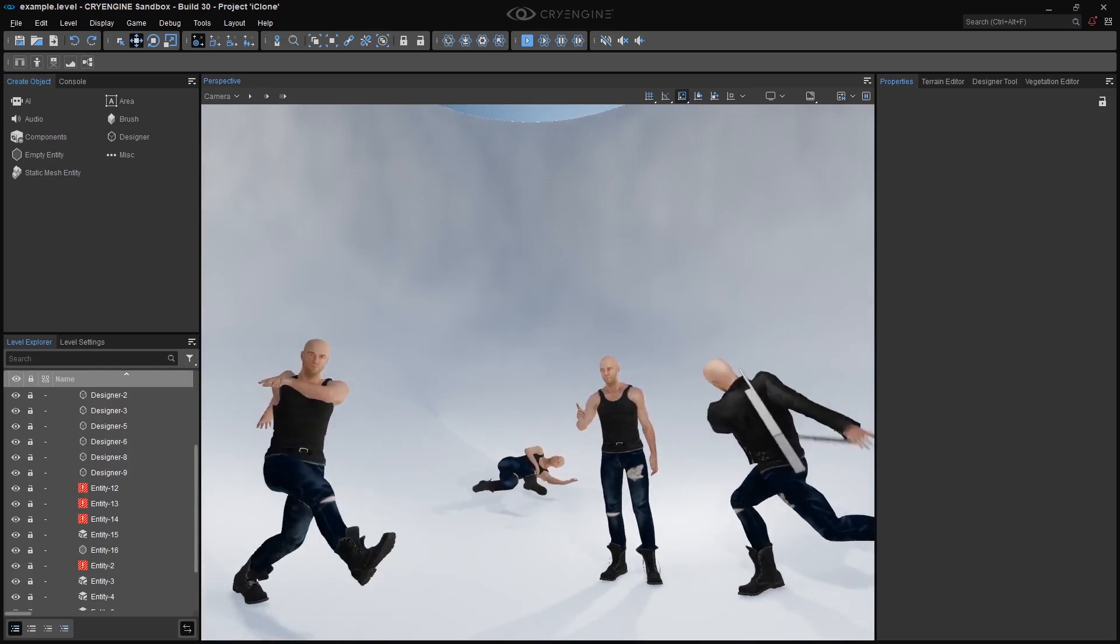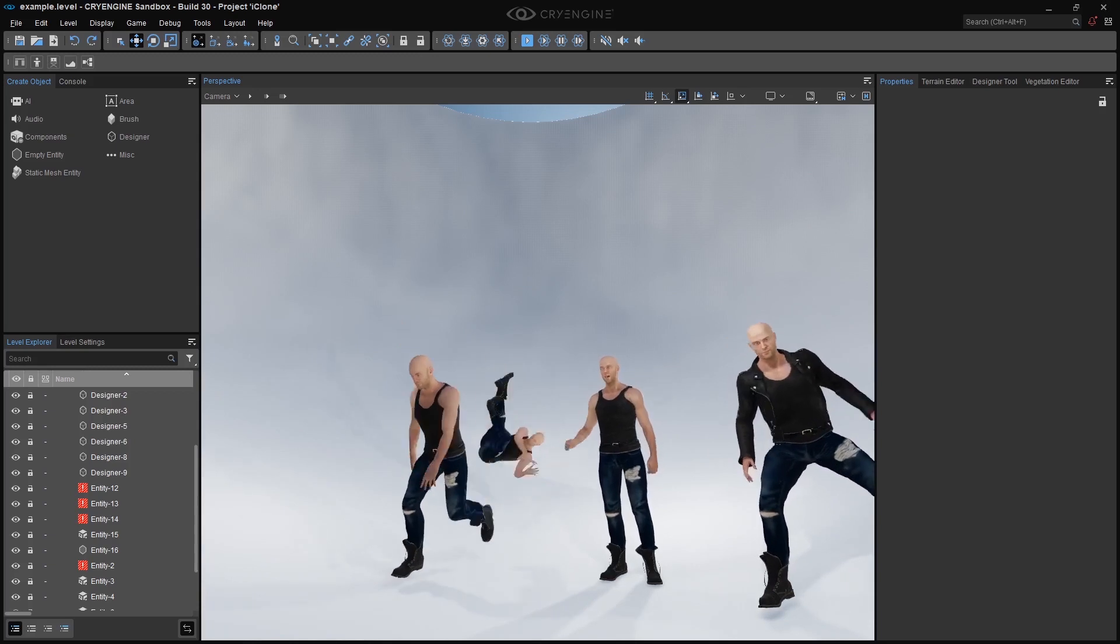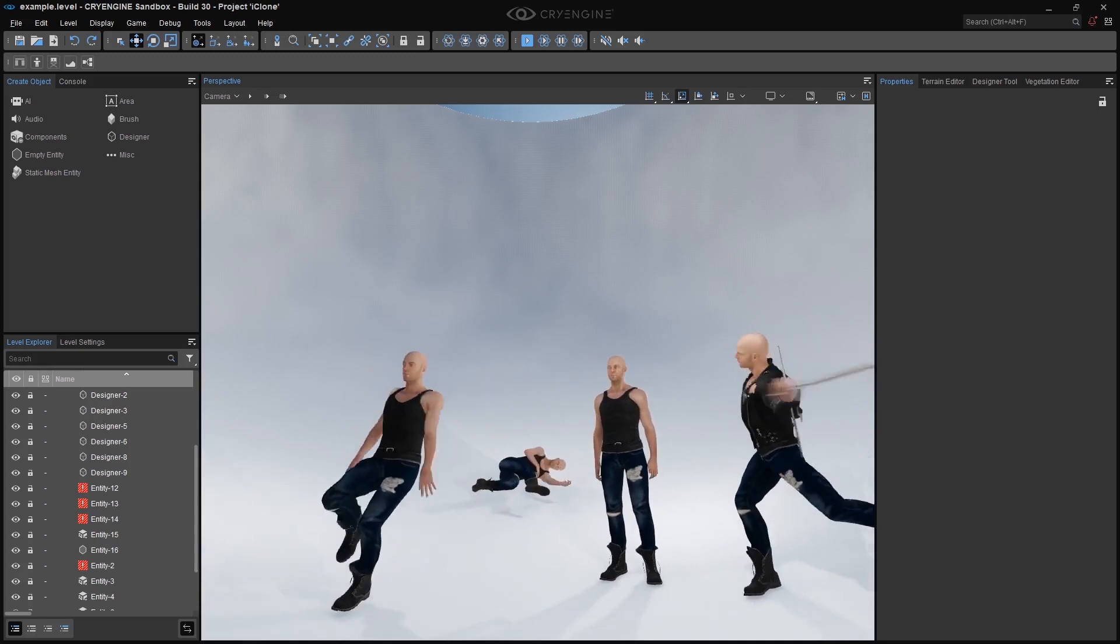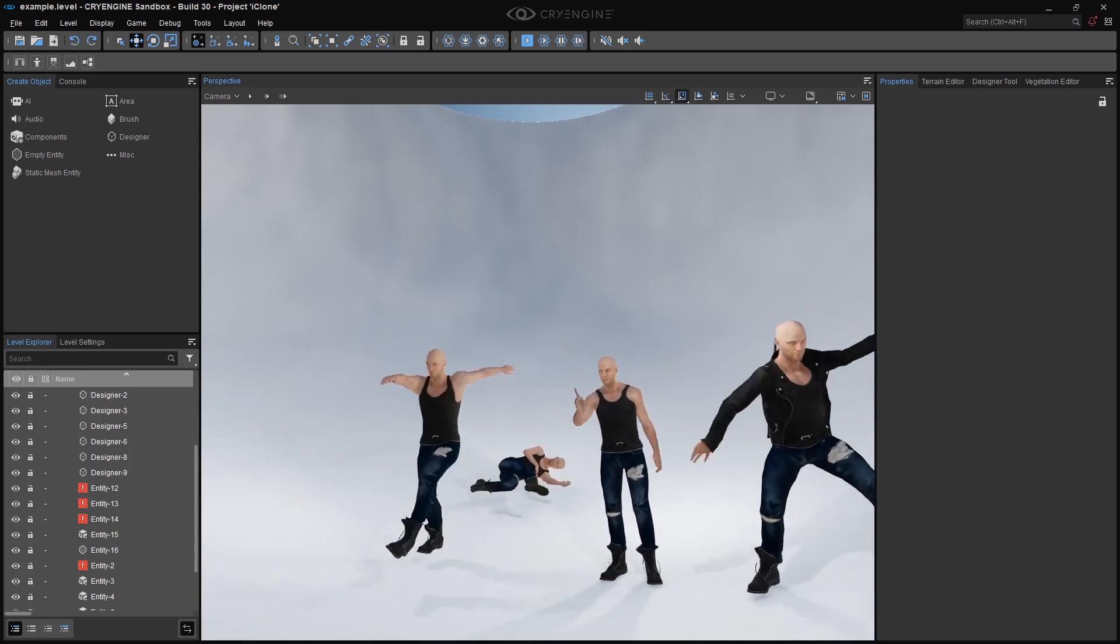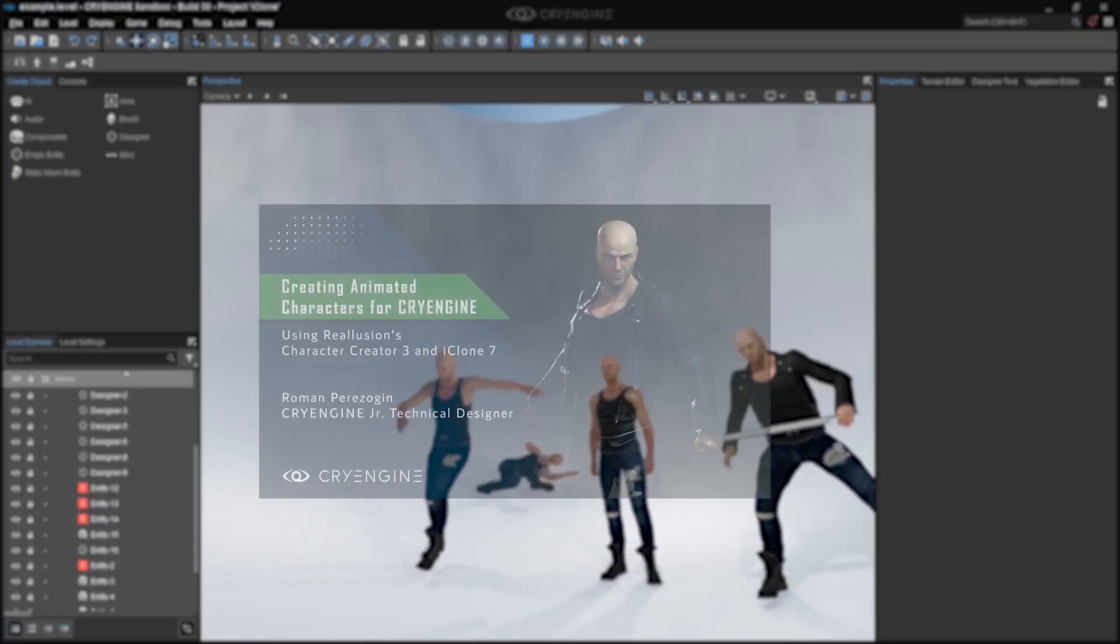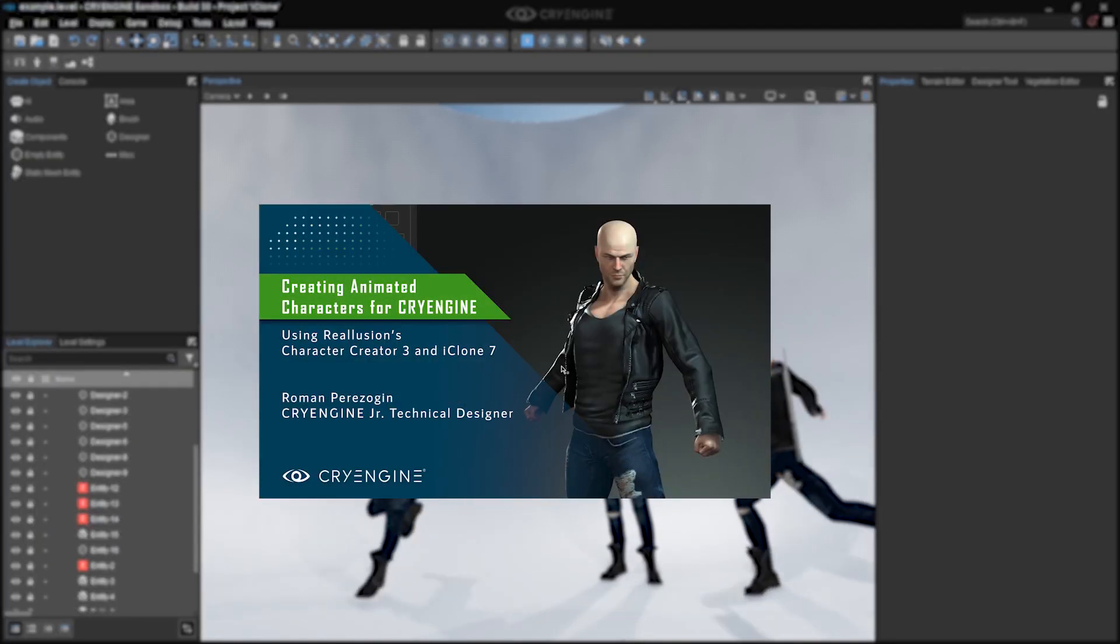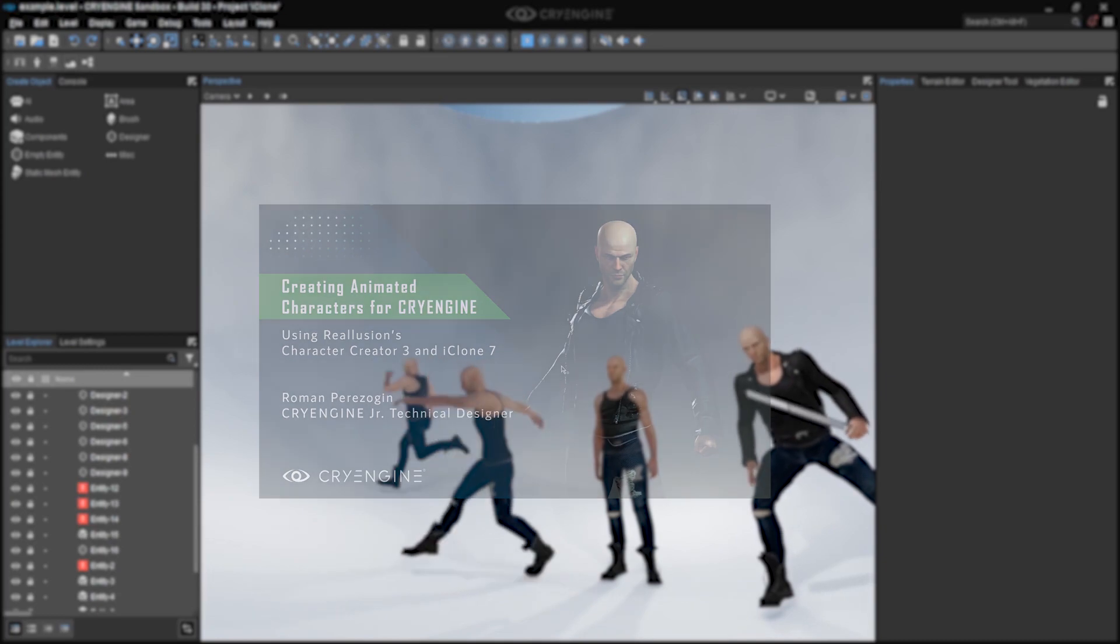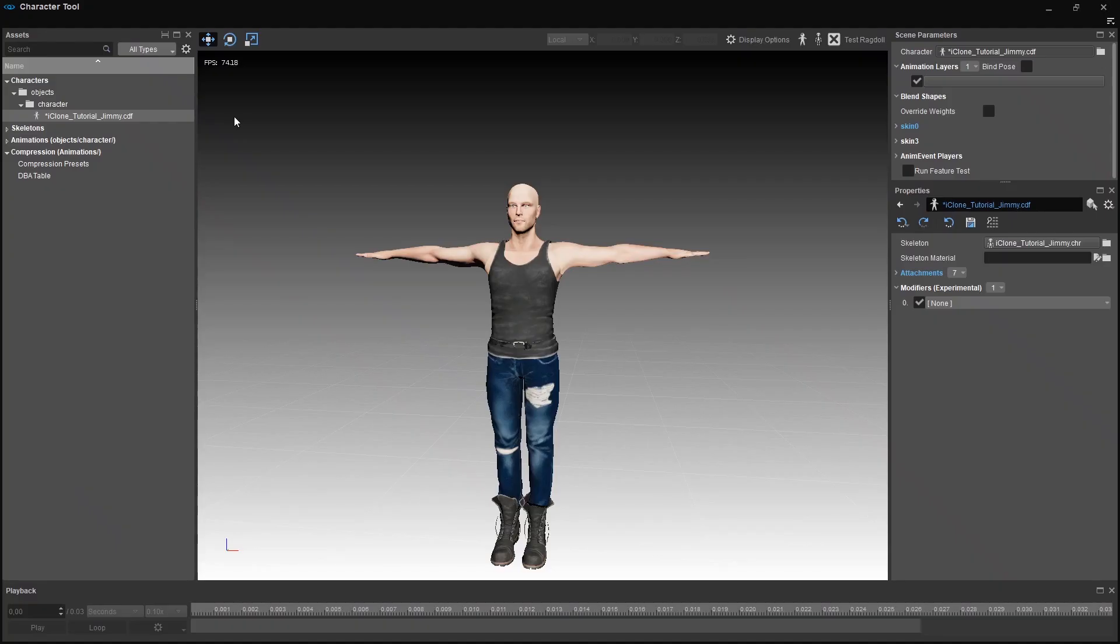For this we will cover only skin and joint attachments. This tutorial is hooked on the last one we did on creating animated characters for CryEngine. So you need to have a character with animations and already a generated character definition file if you want to follow along.